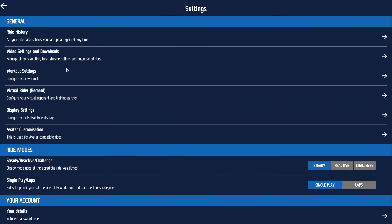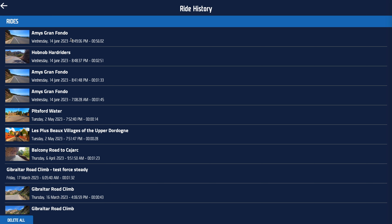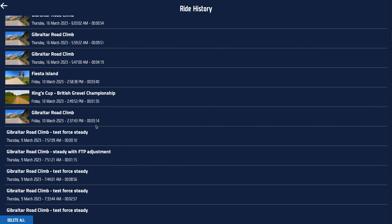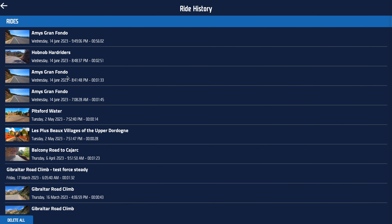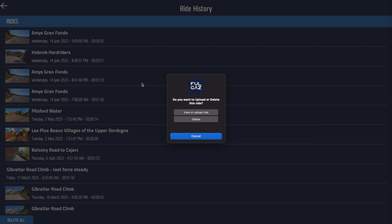We'll now do a deep dive through each section. The first thing you see isn't actually a setting at all — it's your ride history, so everything you've ever written in Full Gas. You'll see a bunch of rides; if you click on them, you get a choice: you can view or upload the ride, or you can delete it.